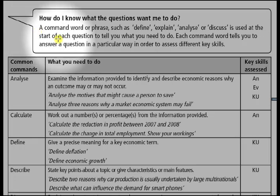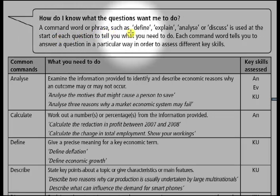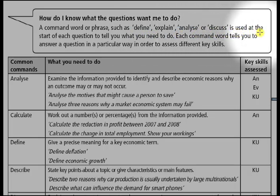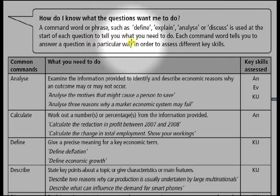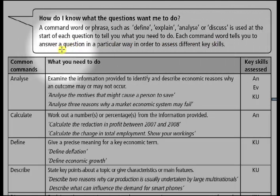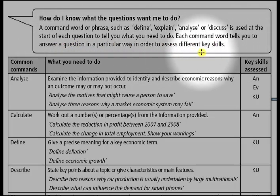What is a command word? A command word or phrase such as define, explain, analyze, or discuss is used at the start of each question to tell you what you need to do. Each command word tells you to answer a question in a particular way in order to assess different key skills.